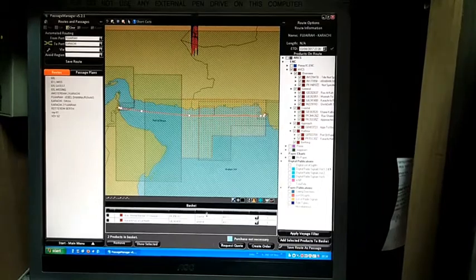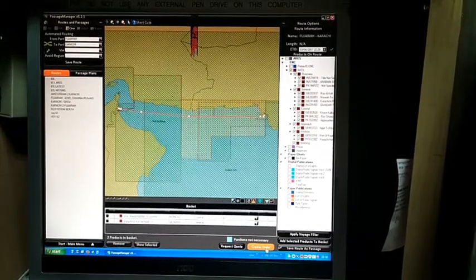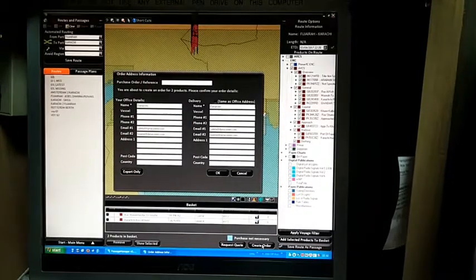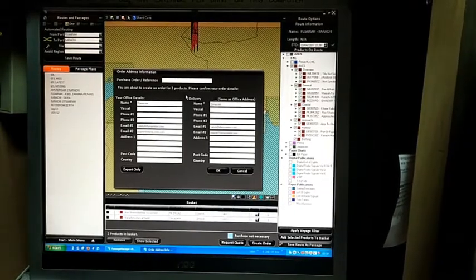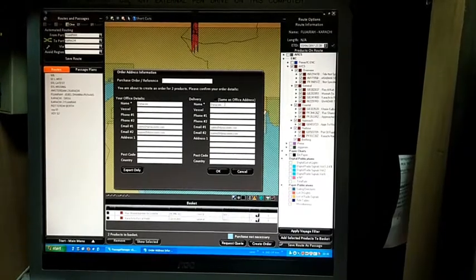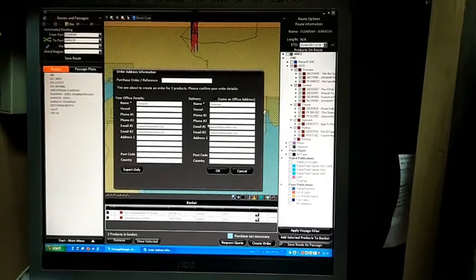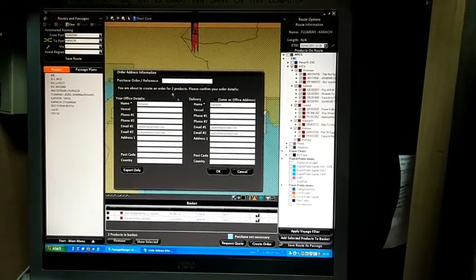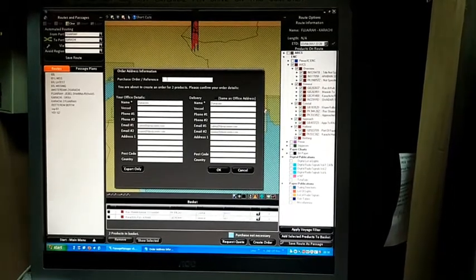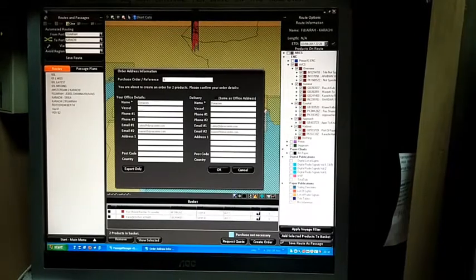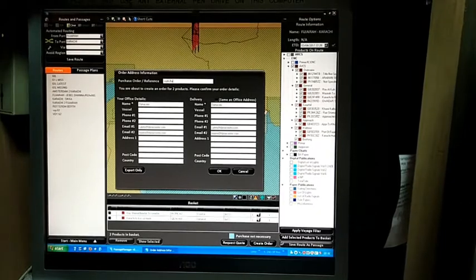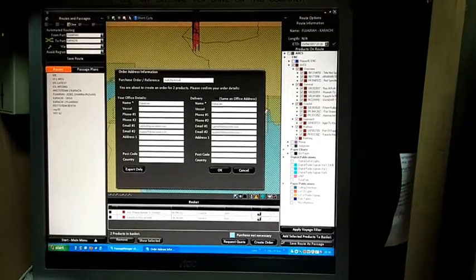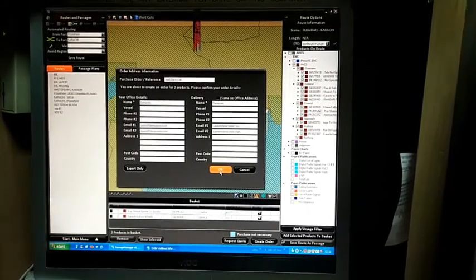When you find the charts that need to be ordered, click here to create order. A new window opens for order address information. These are default settings from your B2B subscription. The only thing to enter is the reference purchase order. Here you can enter the actual voyage, for example, Voyage 62 Fujairah to Karachi. You can mention up to 16 characters for reference, then click OK.